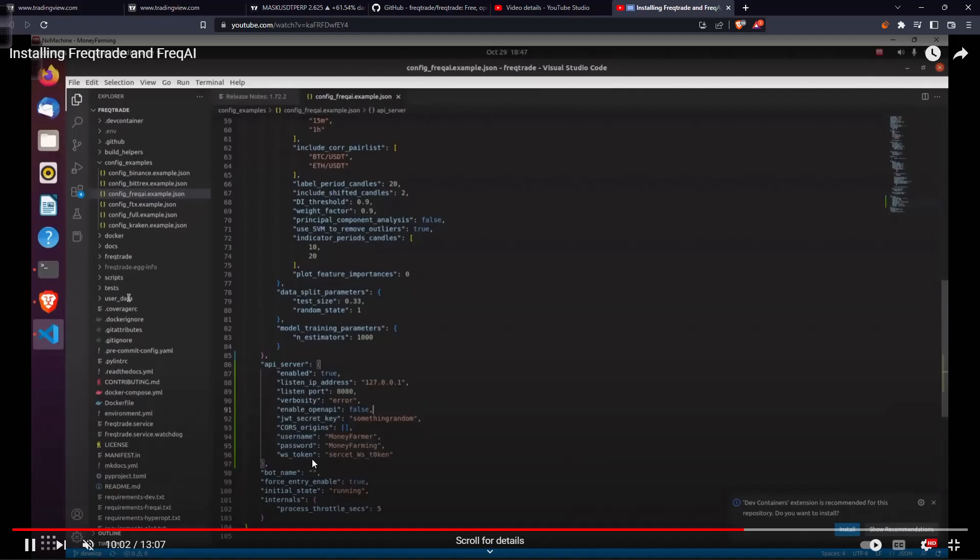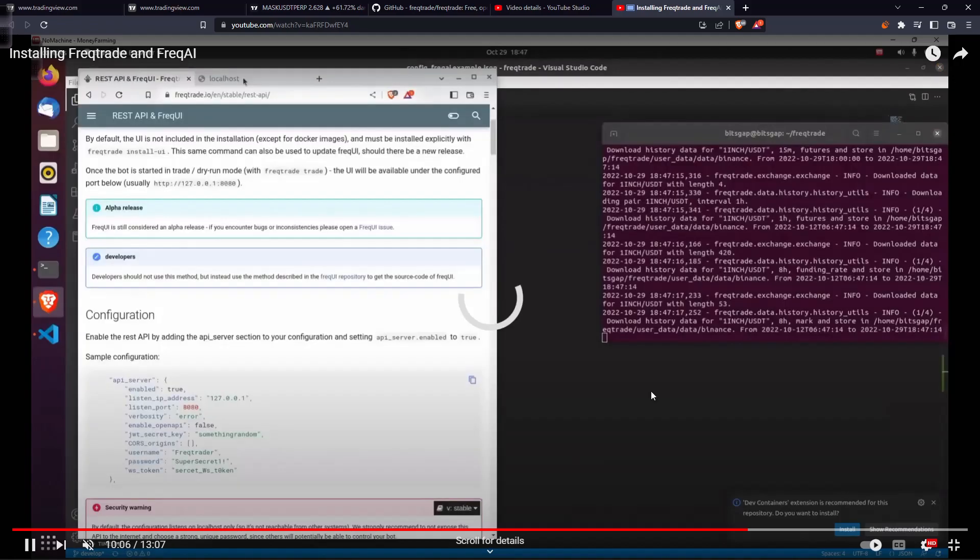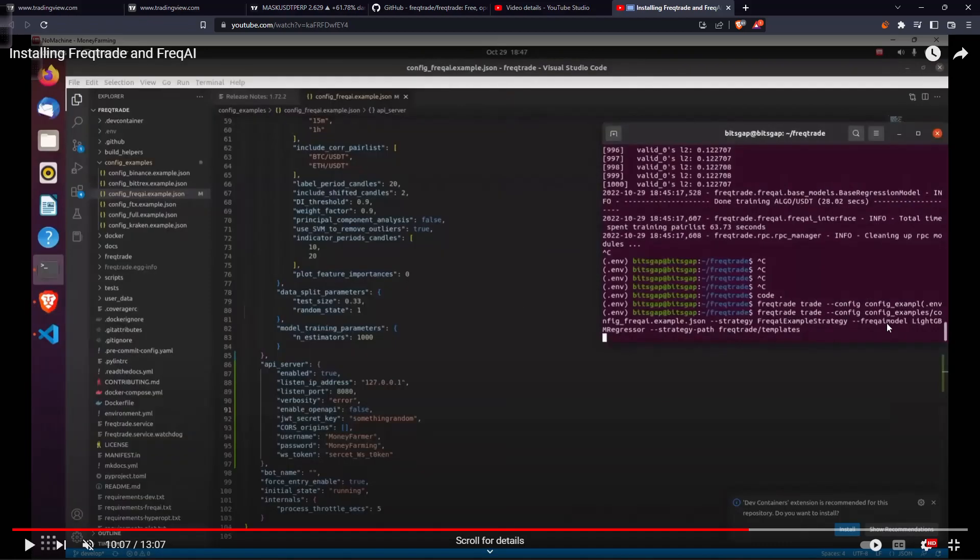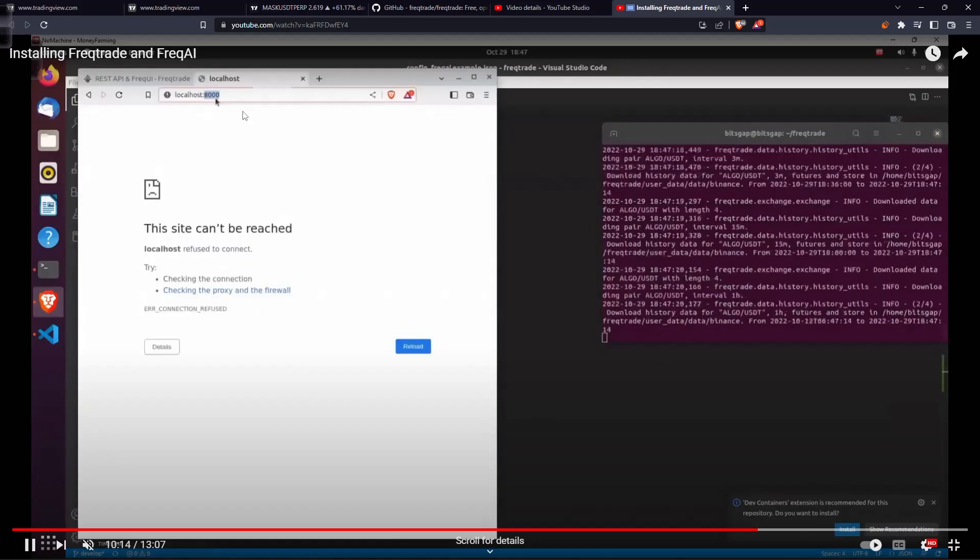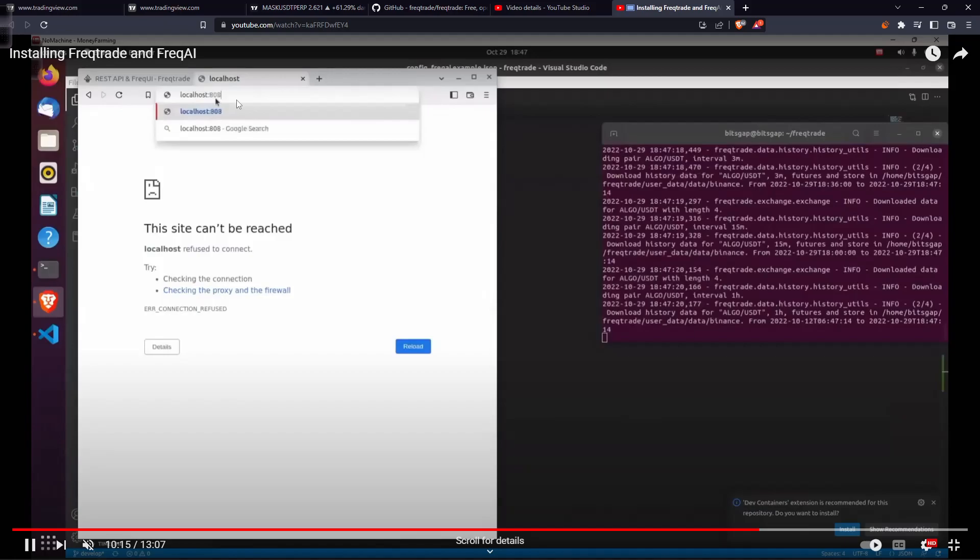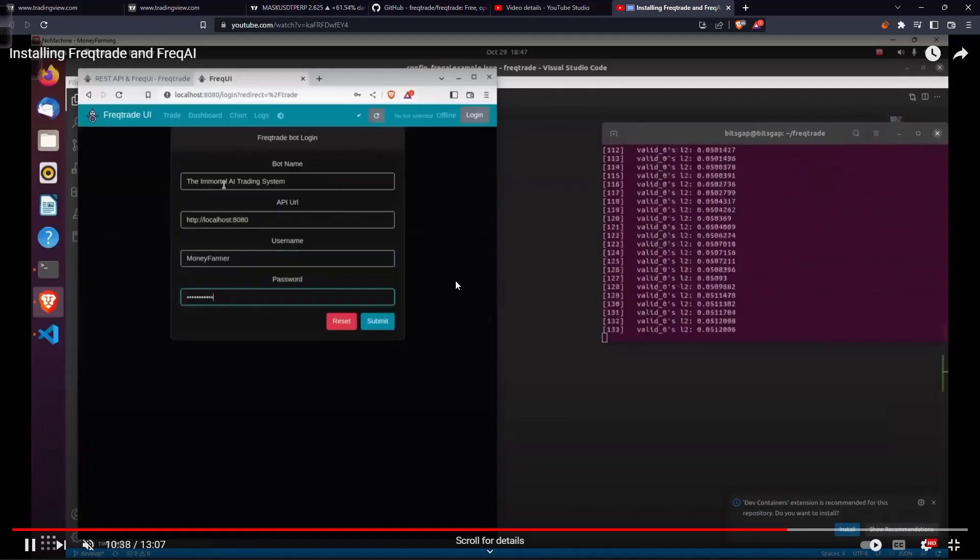Then I'm going to start the FreqTrade which will use our FreqAI example strategy. We are using LightGBM regressor model here and we are using this config file. It will start training shortly and then we can go ahead and enter the URL localhost:8080. Then we can go ahead and enter our bot name, The Immortal AI Trading System, and enter the username as money farmer and password as money farming.